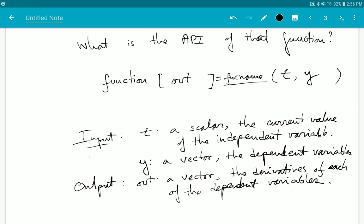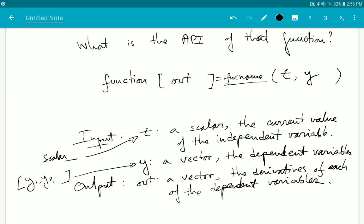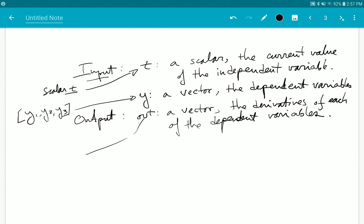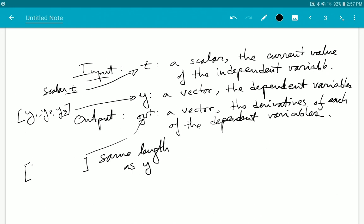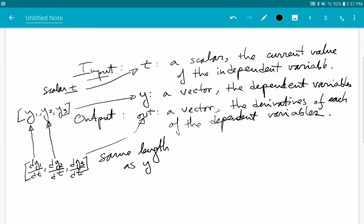Concretely: t is a scalar — a single number. If I have three dependent variables, the vector y has length 3. The output 'out' is also a vector of the same length as y, and it contains the derivative values: dy1/dt, dy2/dt, dy3/dt. The first component of that output vector corresponds to the derivative of the first element of y, and so on.